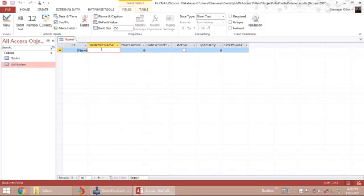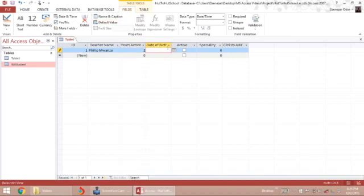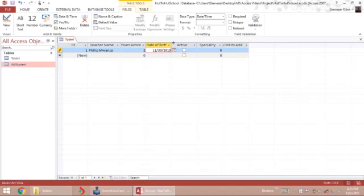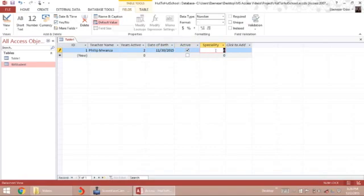The first teacher is Mr. Philip Manza. Number of years active is two. The date of birth uses a date picker since I chose the date type. Yes or no active is a boolean — either one or the other. In specialty, he teaches two courses. That's how I've just created a table.